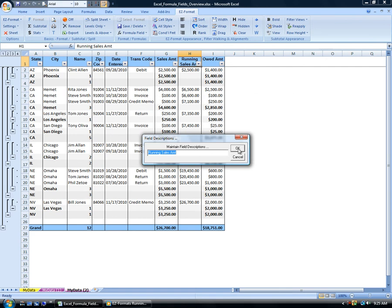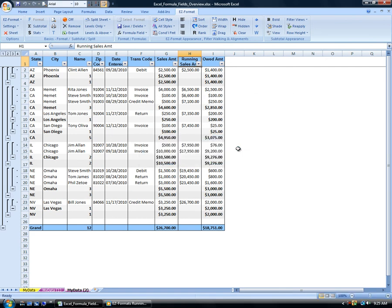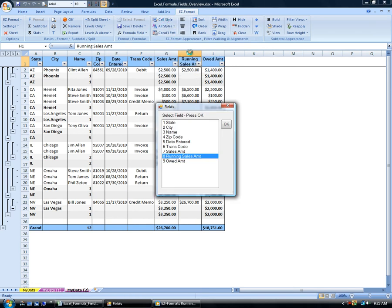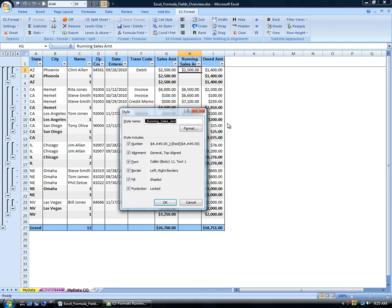Easy Format creates the style for the new running total field using the number format and alignment of the selected field. If required, use Easy Format's Cell Style feature to change the formatting of the new field.